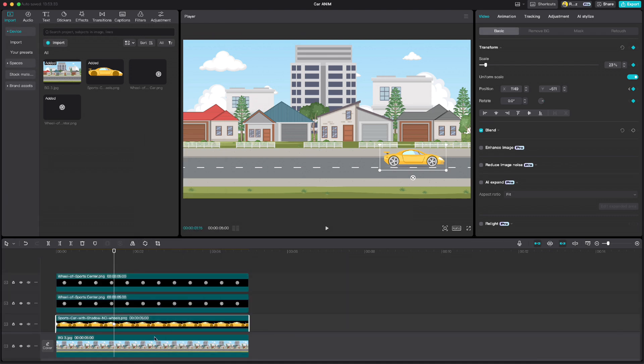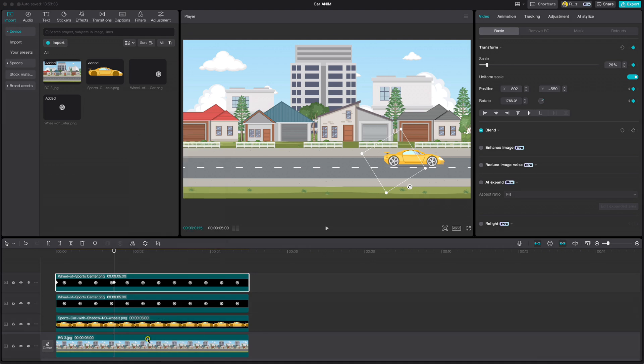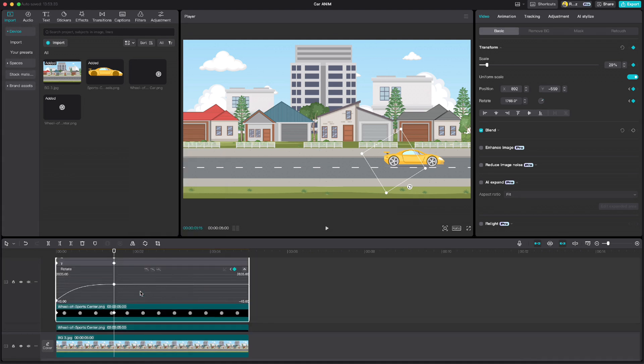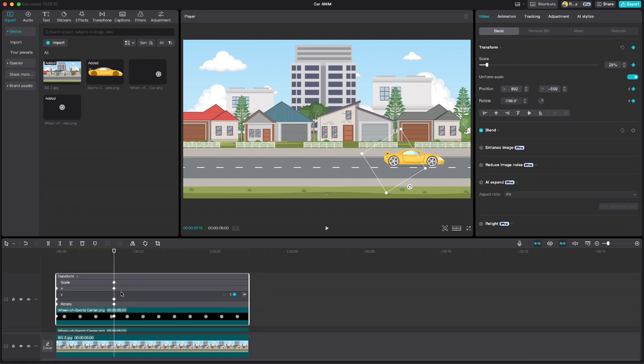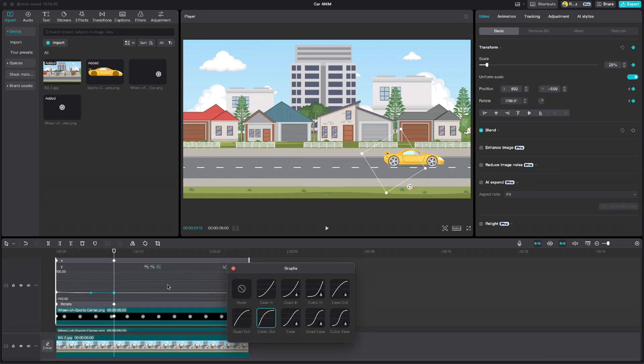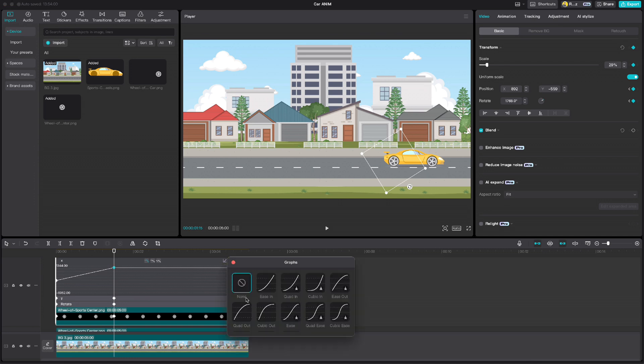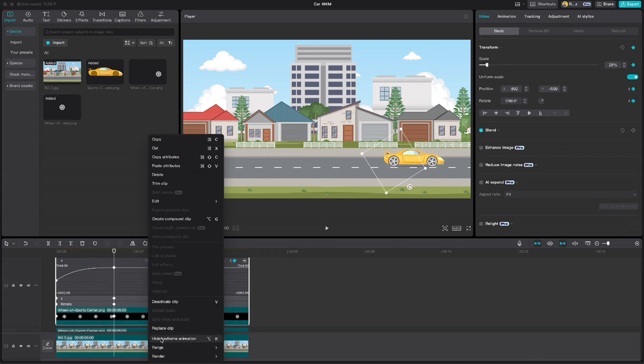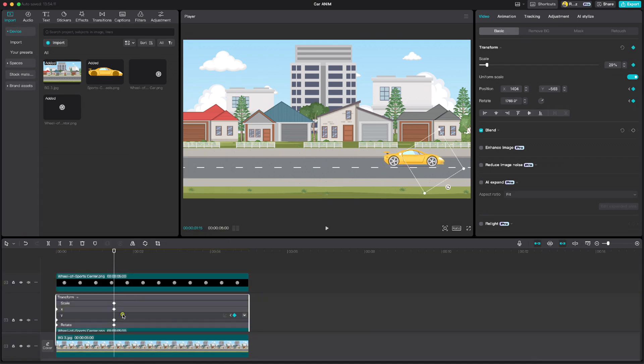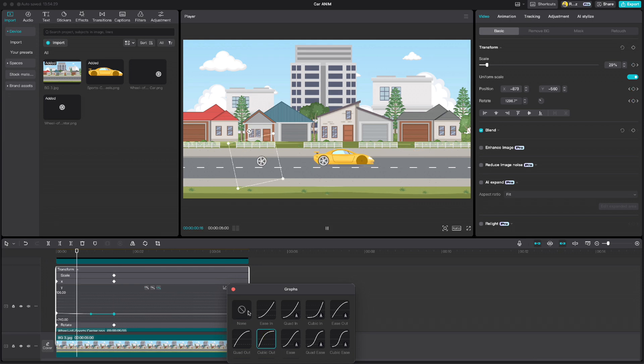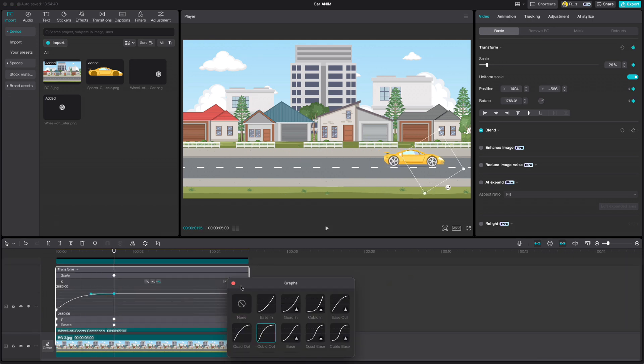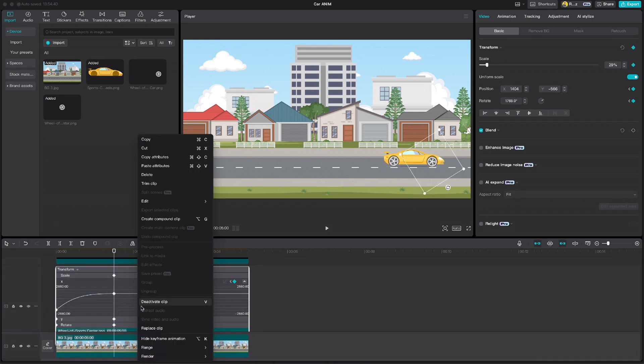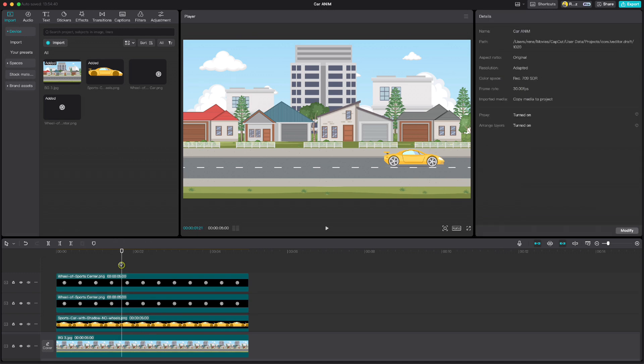Now I see that we also have to do the same for the wheels on Y and X position because we also moved them from the right side to the left. So let's apply Cubic Out animation for the wheels on Y and X position. If we play this now you will see a big difference.